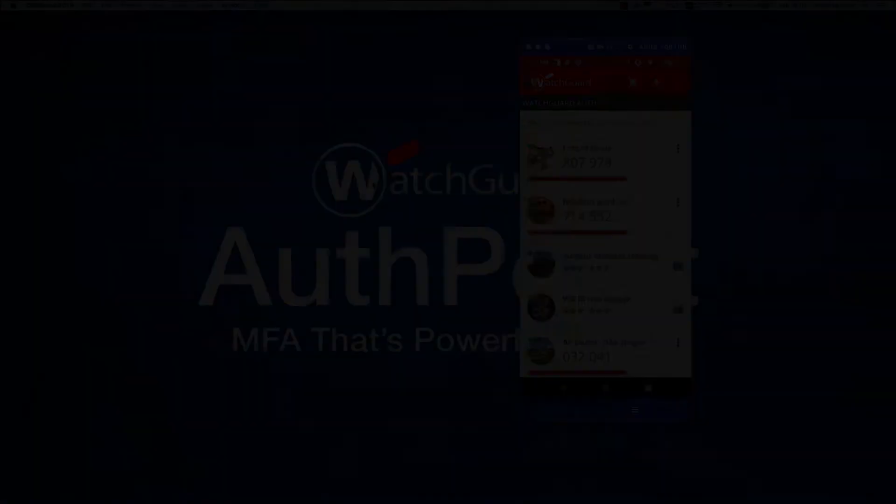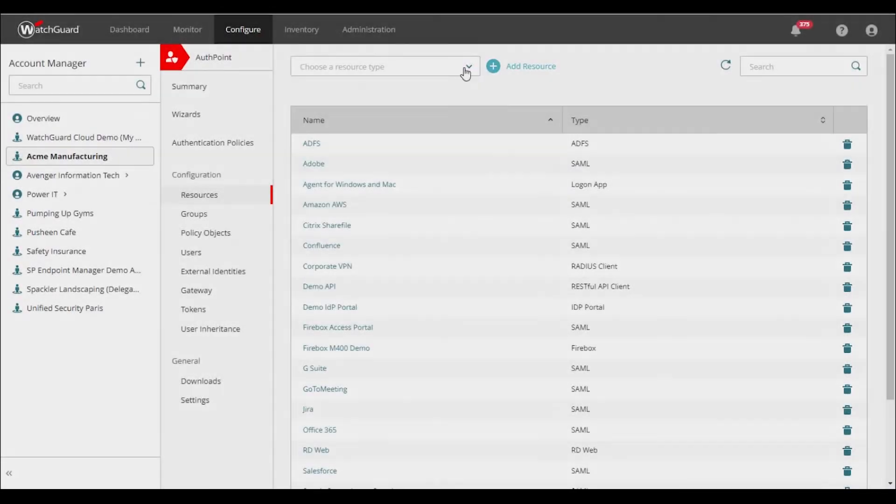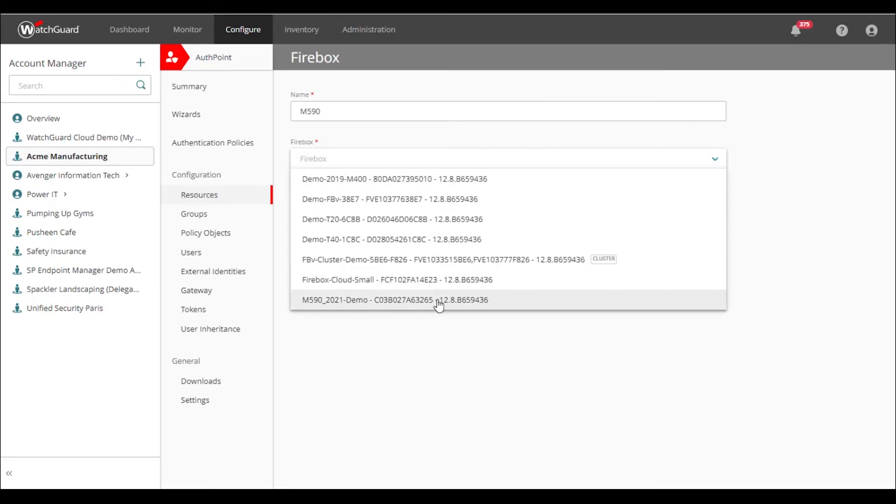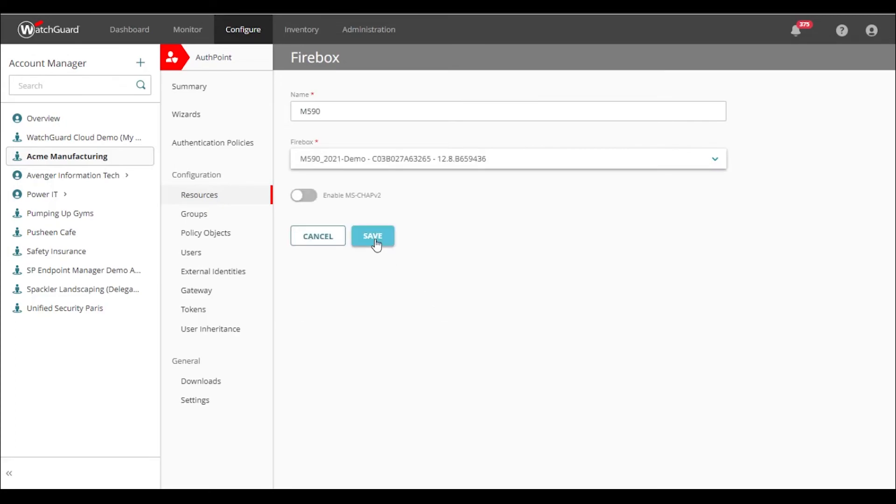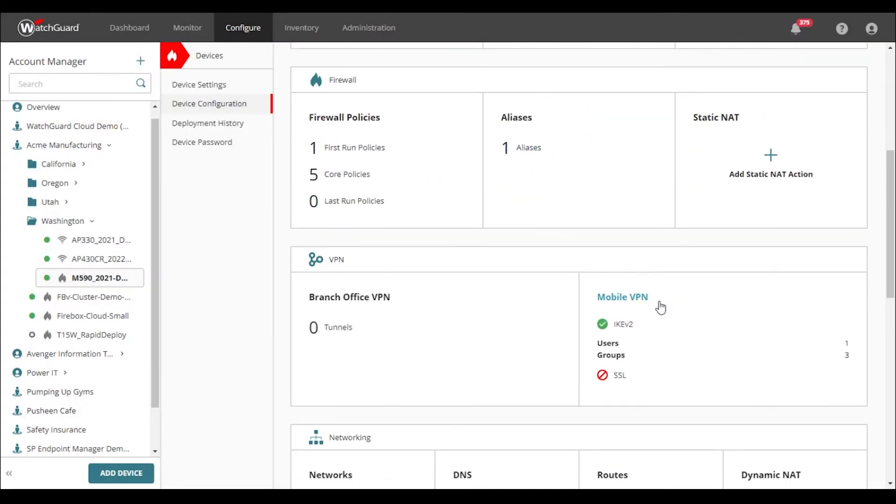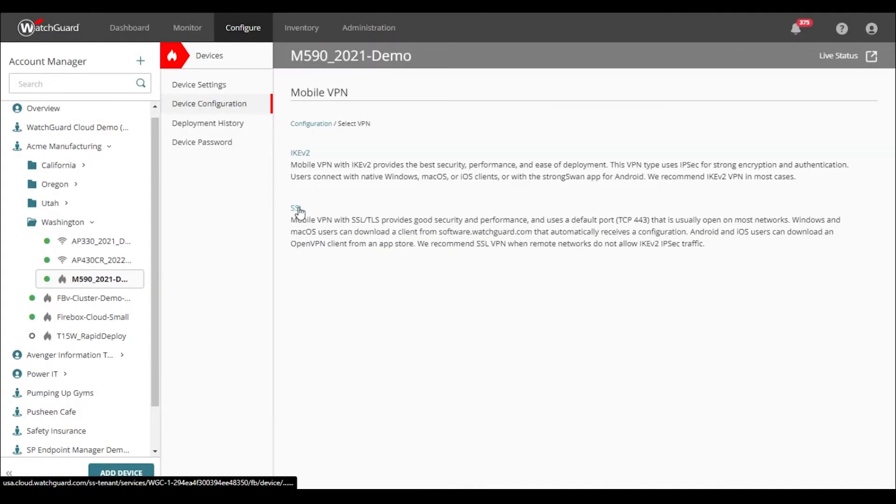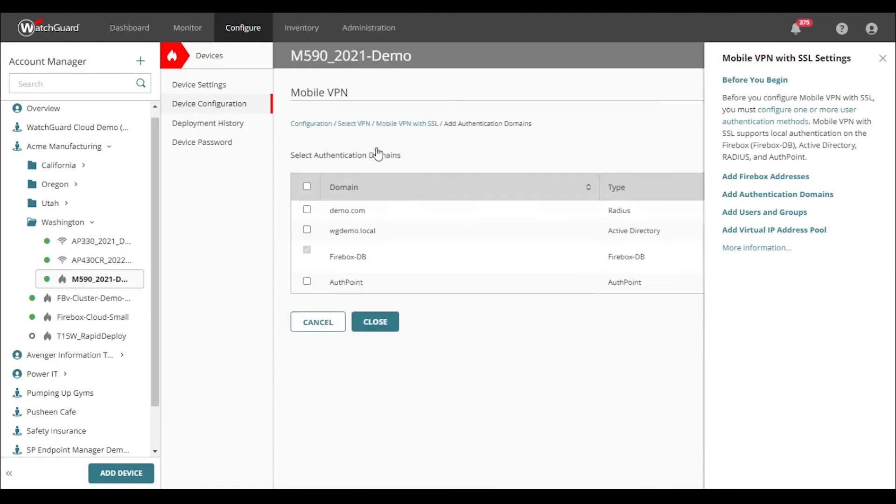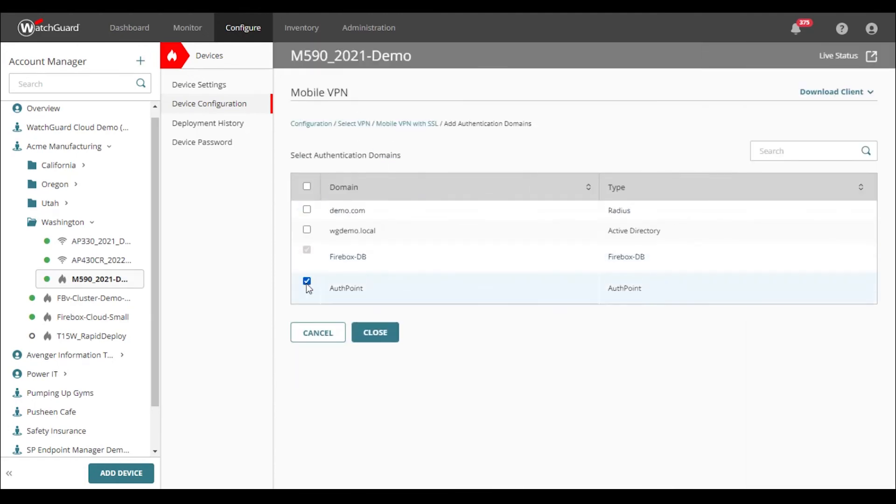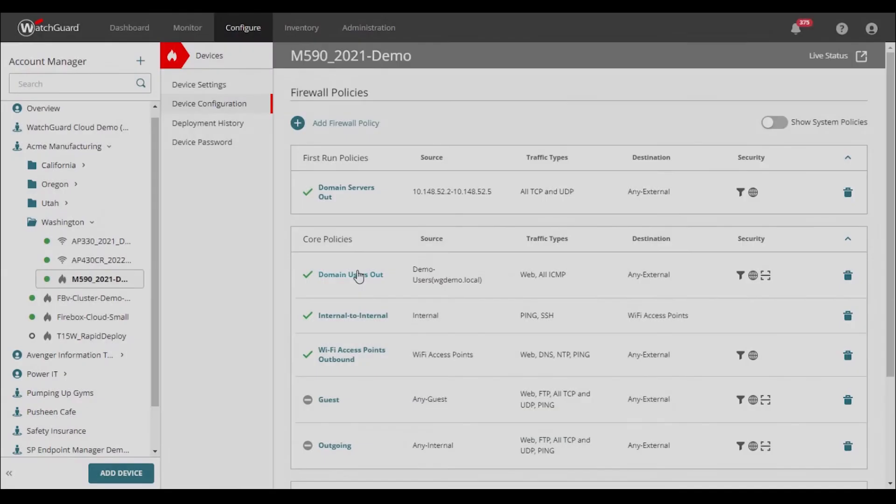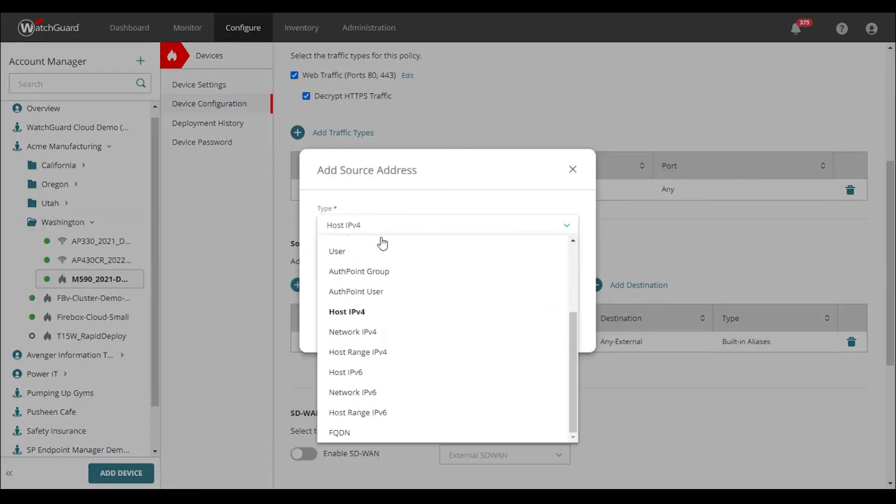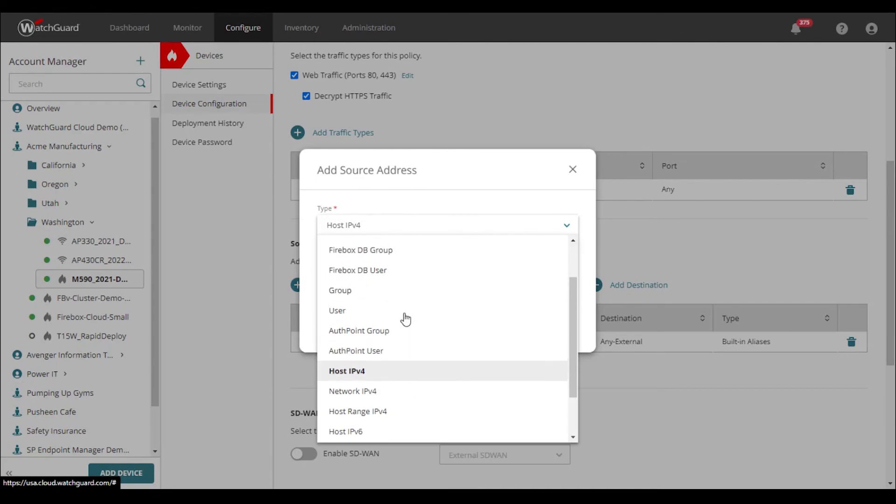Configuring this feature in WatchGuard Cloud is as simple as selecting the Firebox as a resource in the AuthPoint configuration, and then applying those users to VPN configuration or policies. So you can see it's, as I described it earlier, very easy to set up and apply.